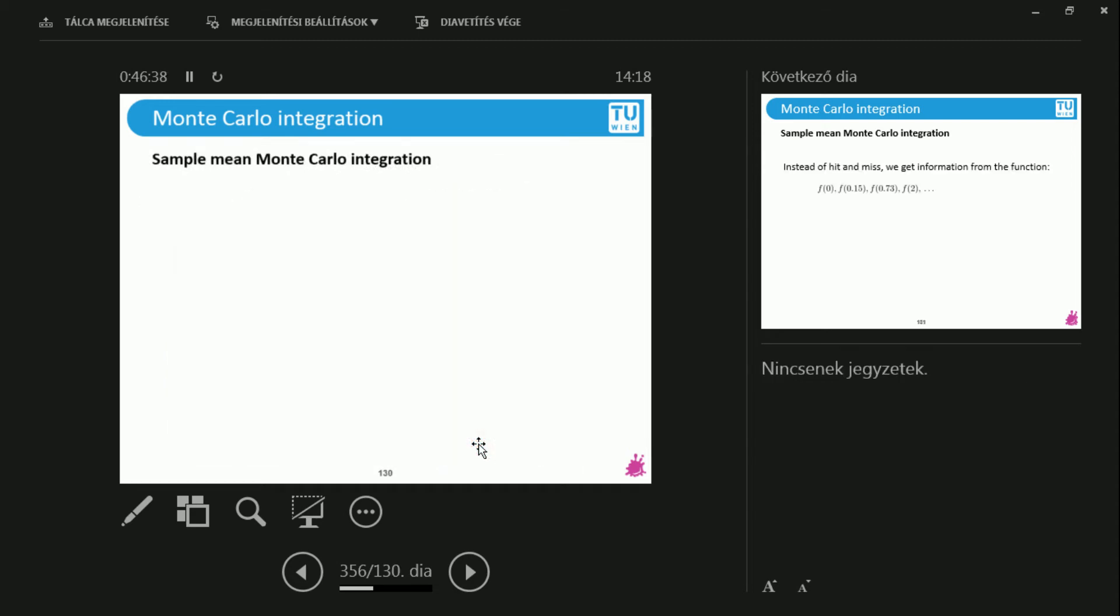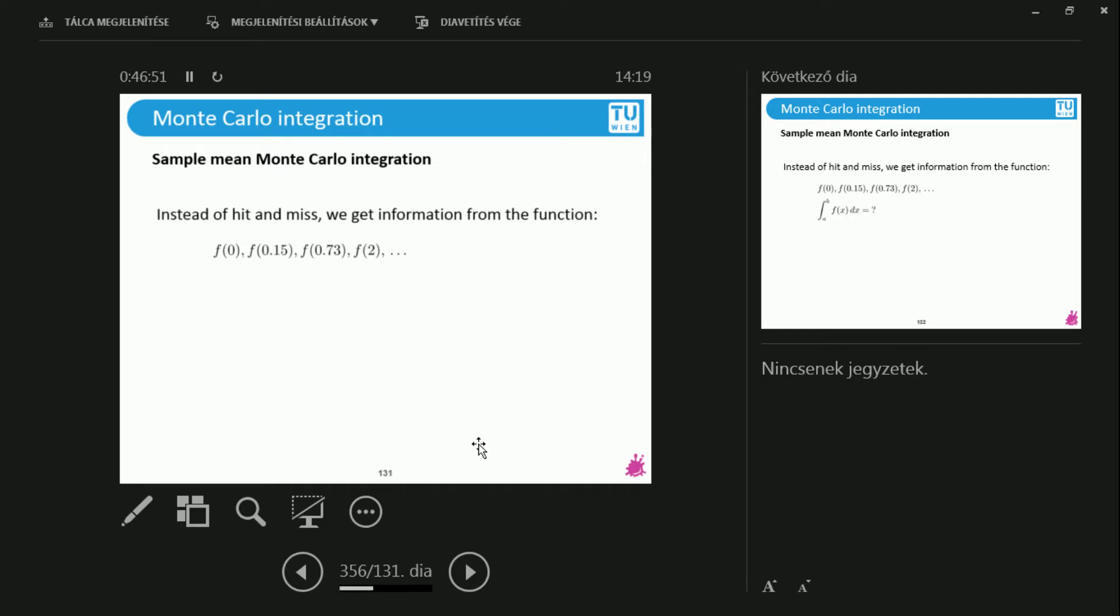Excellent. So this was the hit or miss. Why hit or miss? Because the ball that I throw is either below or above the function. Now what we will actually use is the sample mean. The sample mean is different. I would like to integrate this function and I can take samples of it. Samples here mean that I have f of x and to x I can substitute a number and evaluate the function there. So I don't know the integral of the function, it's too complicated, but I can evaluate it.